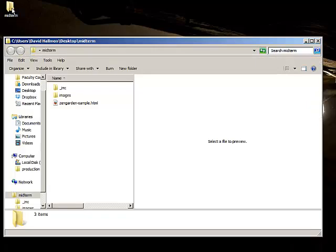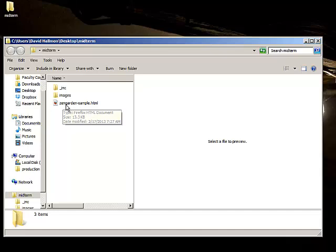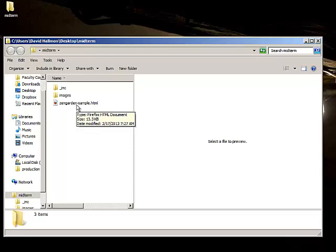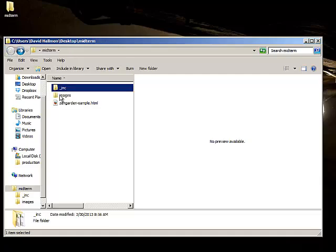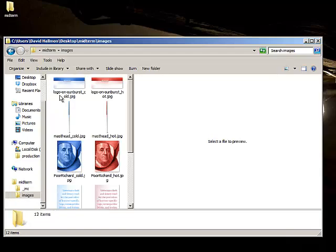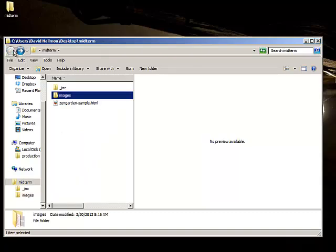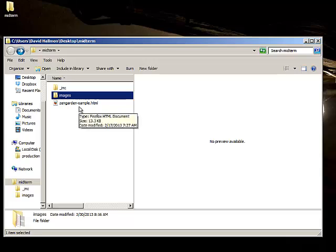Here's my desktop. I have the midterm folder. When I open it up, at the root level you have the original XHTML document — or if you've taken the HTML5 class, feel free to use the HTML5 document I've linked you to. At the root level we have two directories: an underscore inc directory, which will push the directory to the top, and inside there you'll have your cold and hot CSS files. Inside your images directory, that's where you'll have your alternate versions for either hot or cold image designs. All files are descriptively named, no spaces, no special characters.